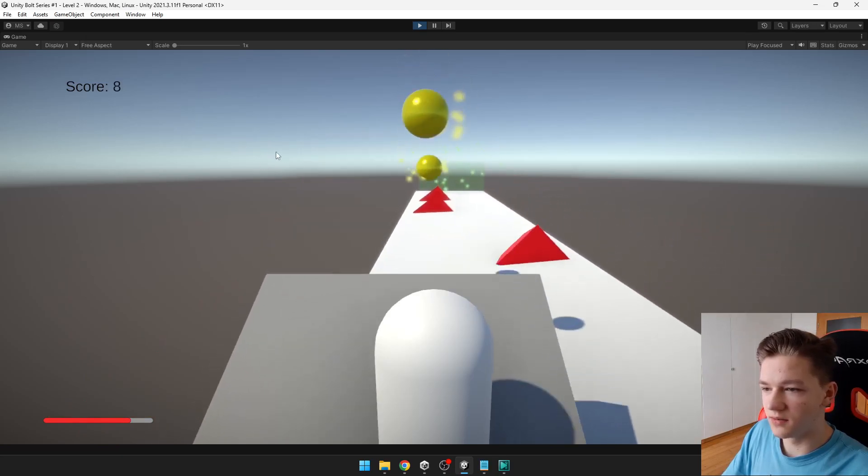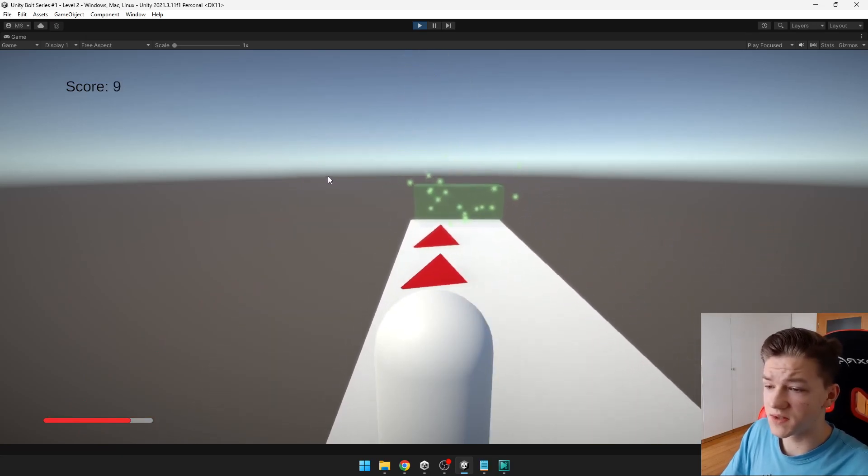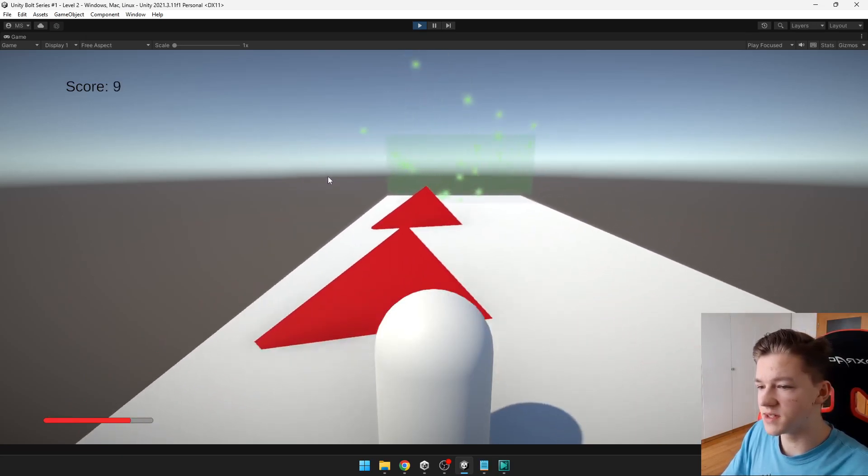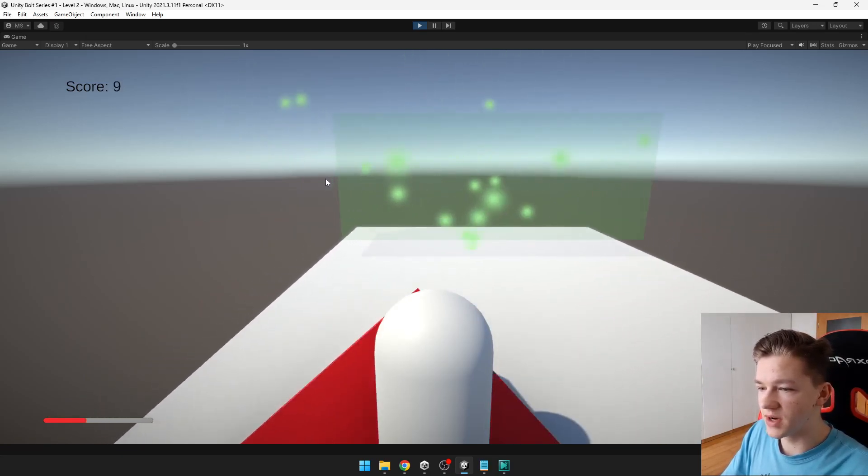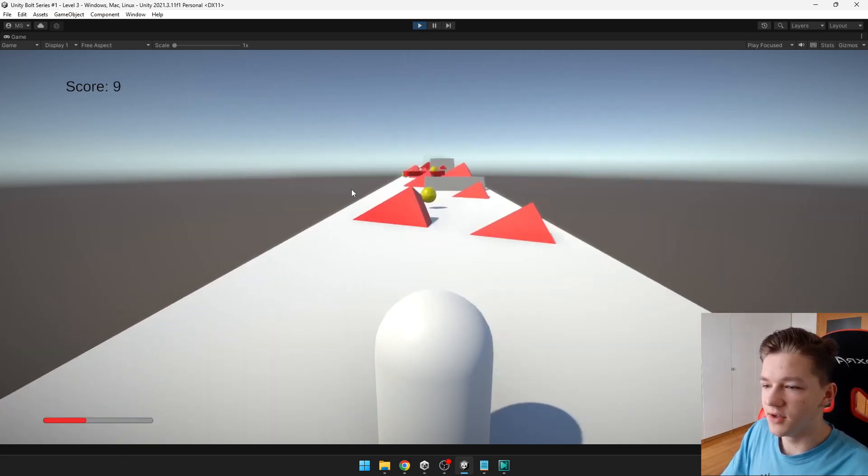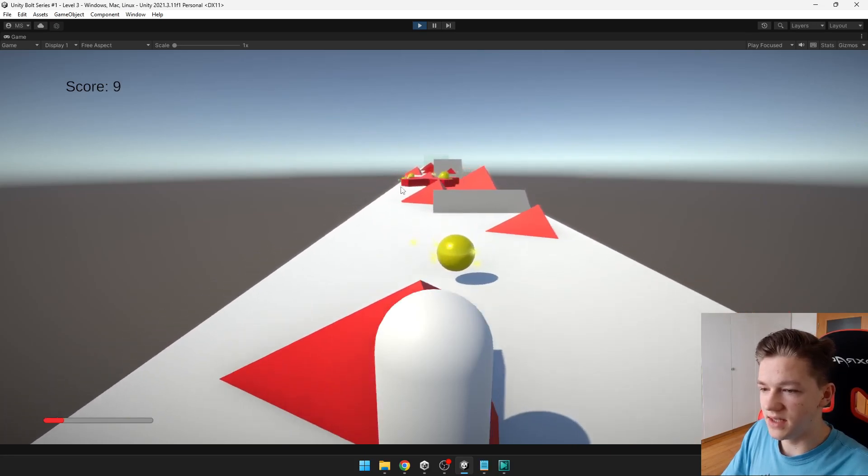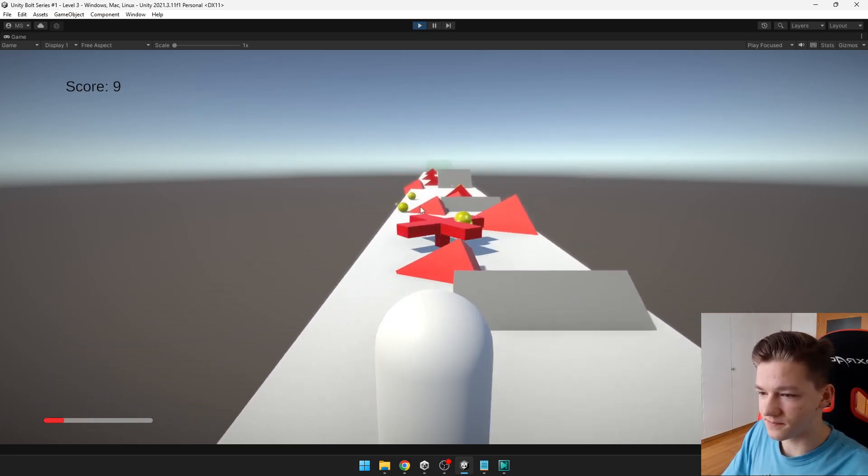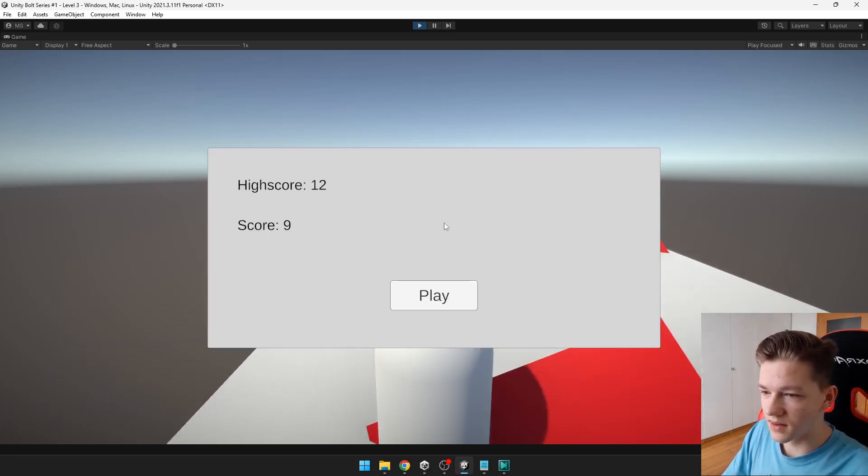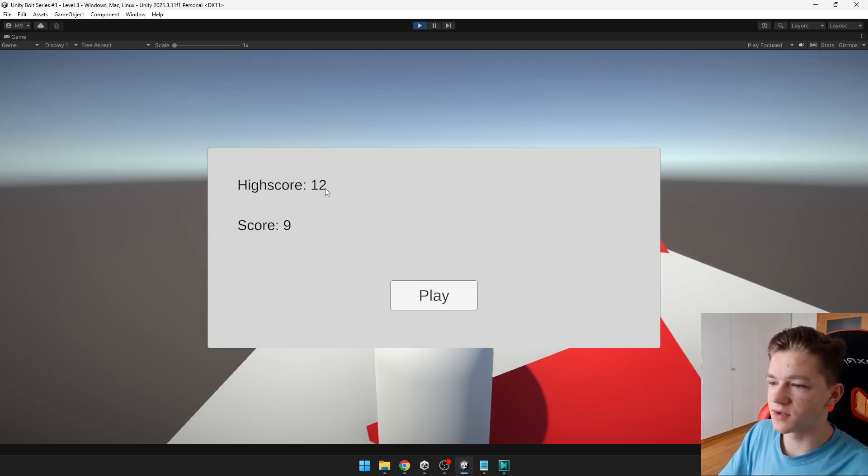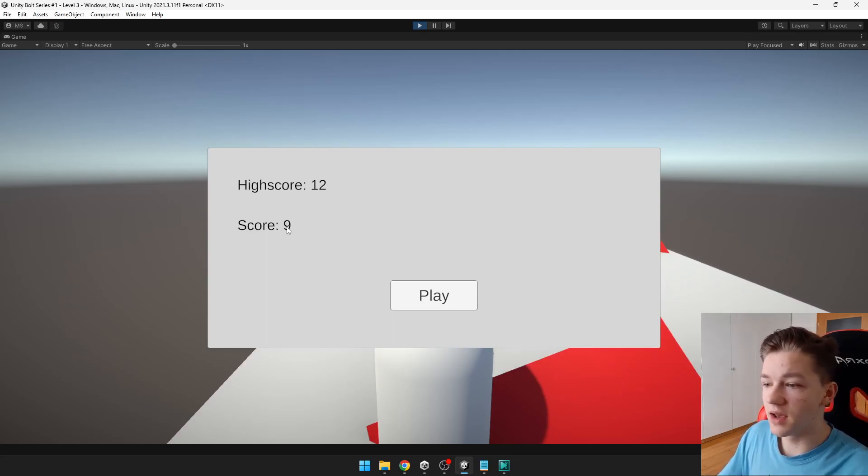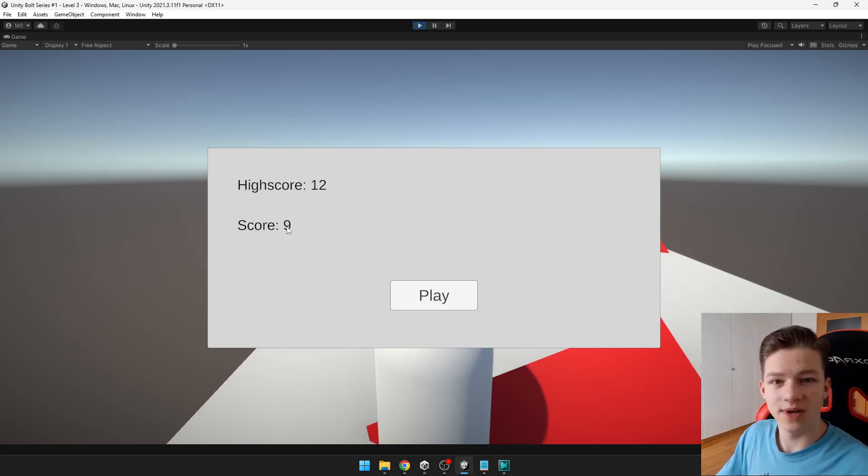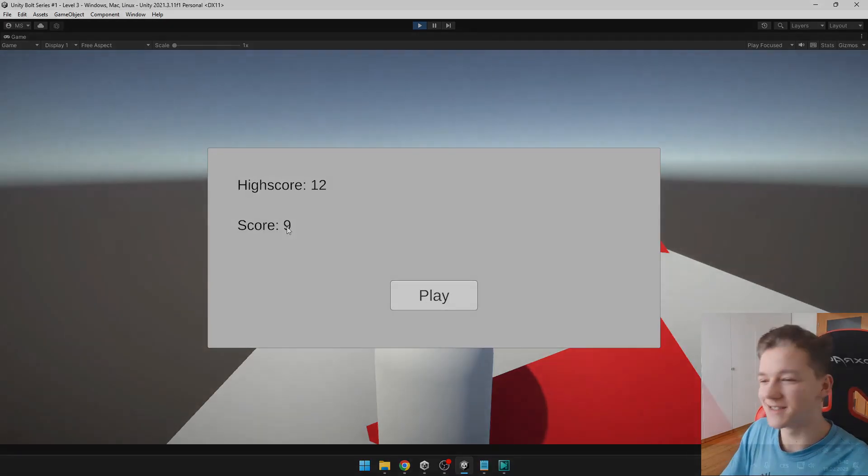This is the game, just getting over obstacles and when I die, you will then see my high score. Yeah, like this, you can see, high score is 12, now I have gotten only a score of 9. So, let's get started.